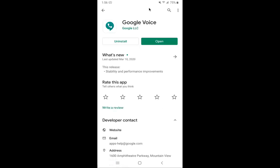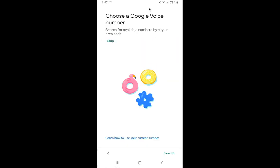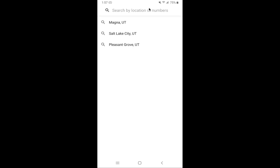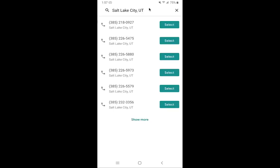I'll click on Google Voice. I already have it installed. If you do not have it installed, it would say install — you'd click install. I'm going to click open. What that'll do is it'll say we need you to choose a Google Voice number. What number do you want to use? What cities are nearby or what area codes are available? You can use your current number, which I don't recommend — that means porting with your cell phone company. So you're going to click on search, and it's going to pull places near you. I'm near Salt Lake City, Utah. I'll click on Salt Lake City, Utah, and it's going to give me a bunch of different options.